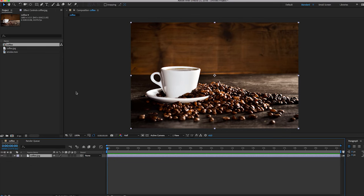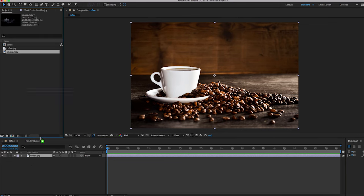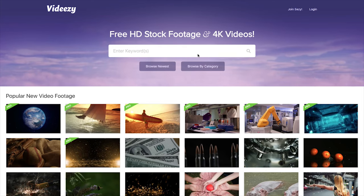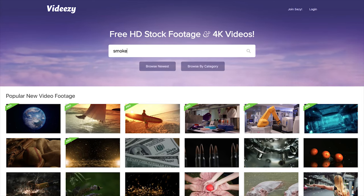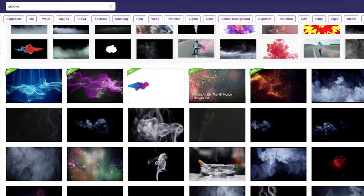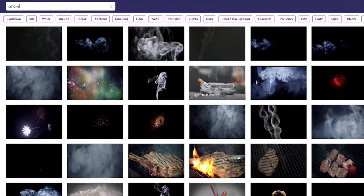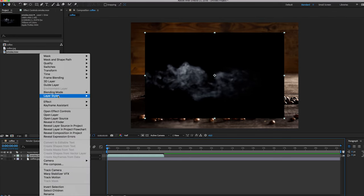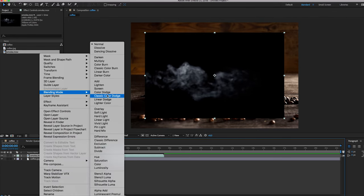We can fix that in After Effects. Simply drag the smoke footage into your composition, which I downloaded on Vidizy for free — there's tons of free stock footage there. Go back to our composition, right-click on the smoke layer, and change the blending mode to screen.